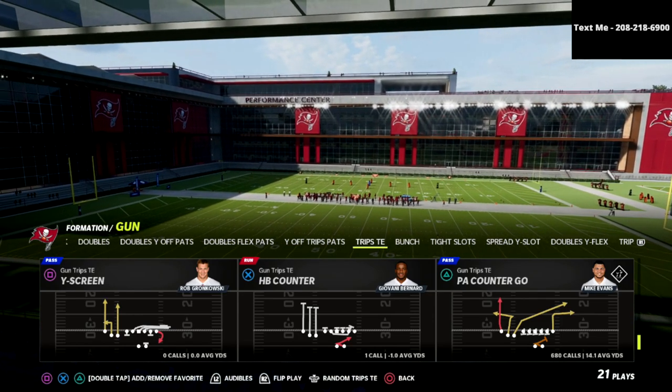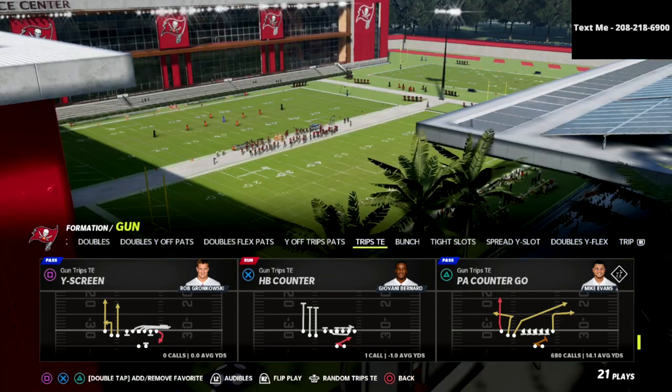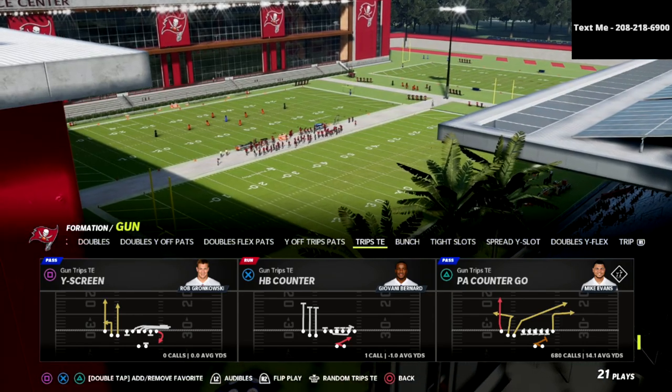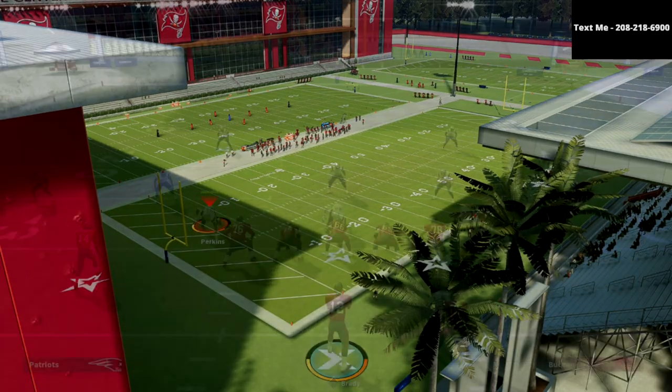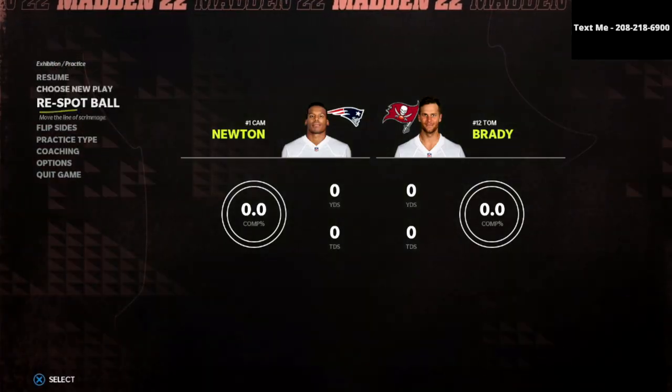The reason why is because the PA Counter Go probably has the best blocking animation in the game. The back can block to the left side if the pressure is coming up to the left. He can also block to the right side if the pressure is coming off of the right.